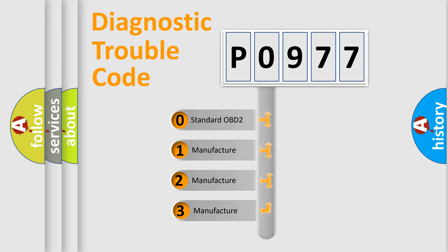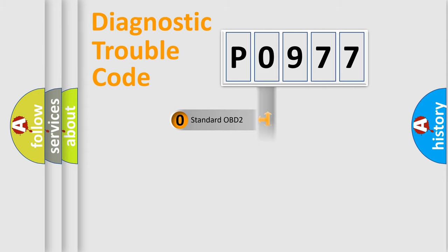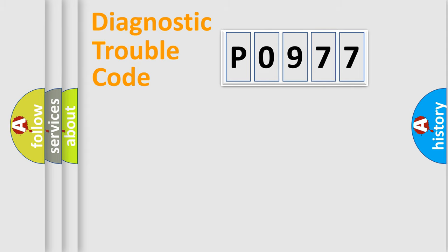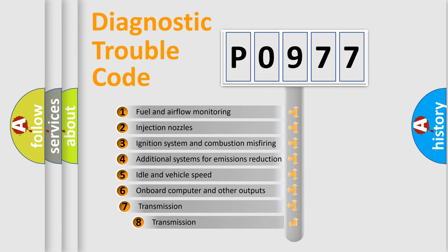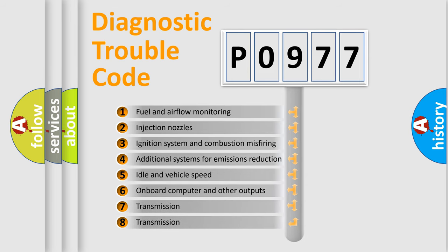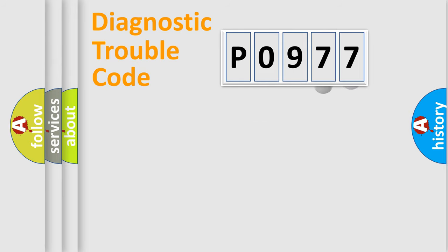If the second character is expressed as zero, it is a standardized error. In the case of numbers 1, 2, or 3, it is a more prestigious expression of the car-specific error. The third character specifies a subset of errors. The distribution shown is valid only for the standardized DTC code.